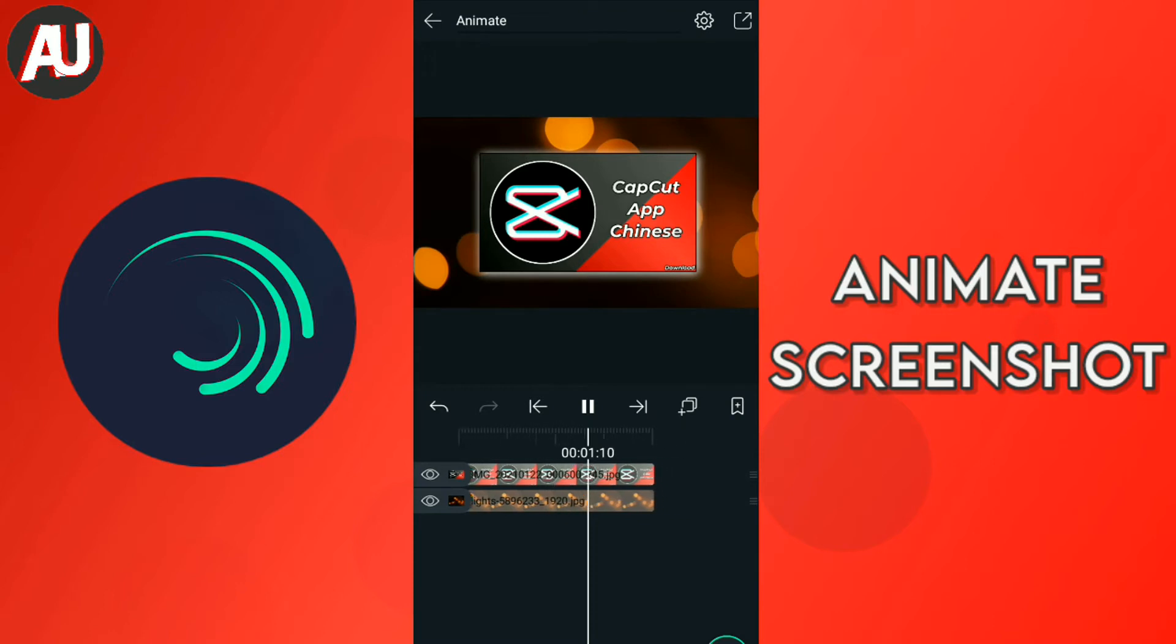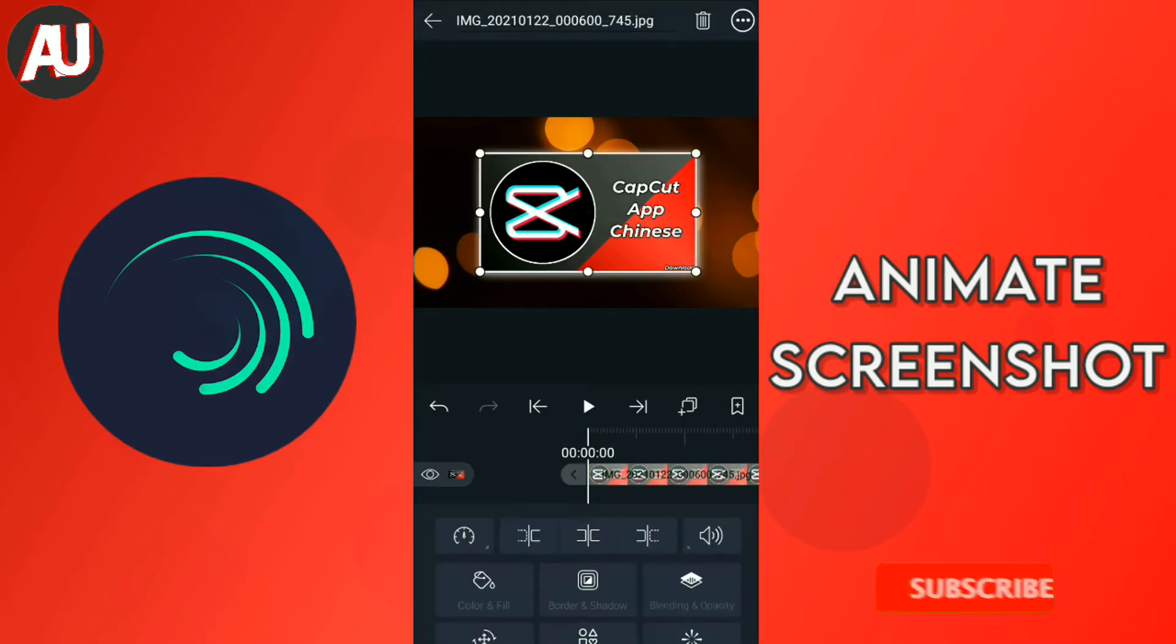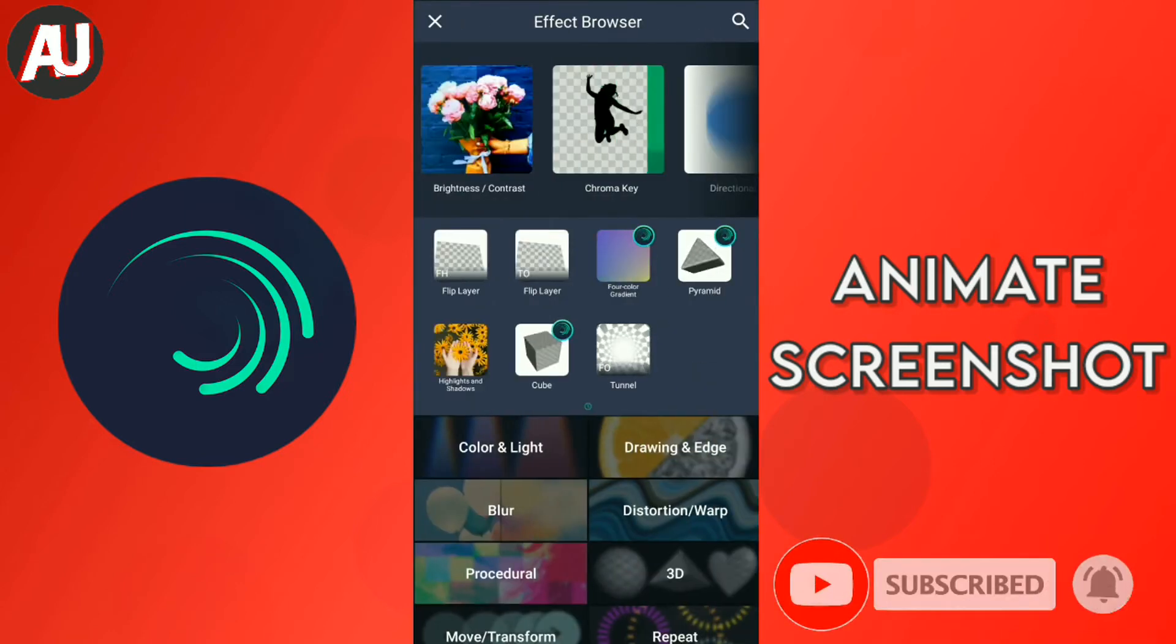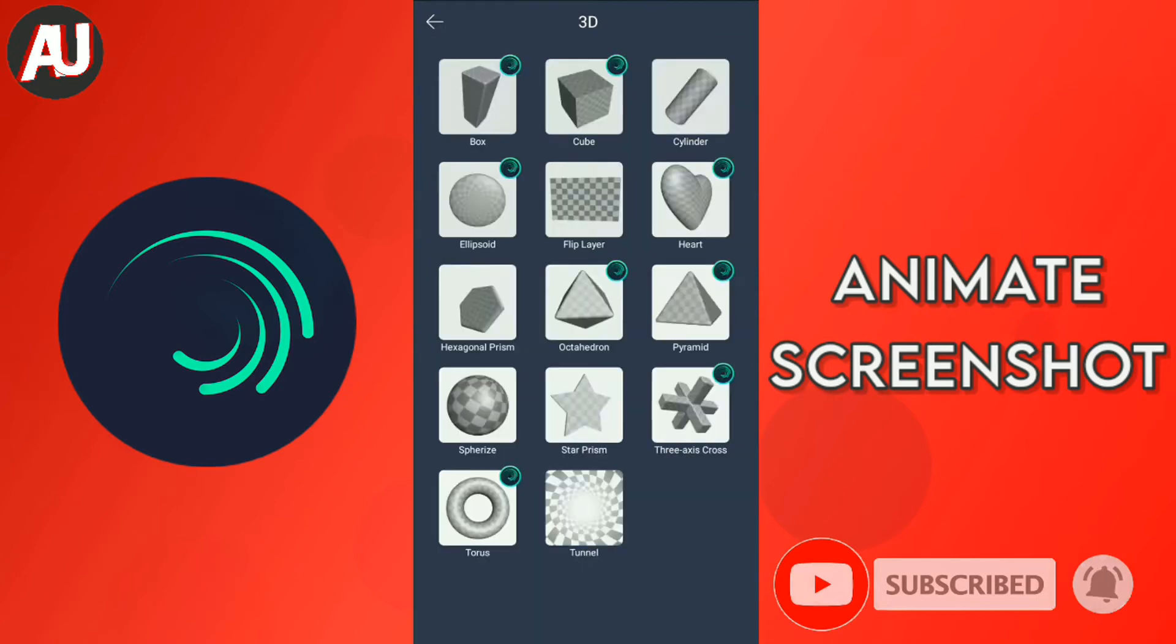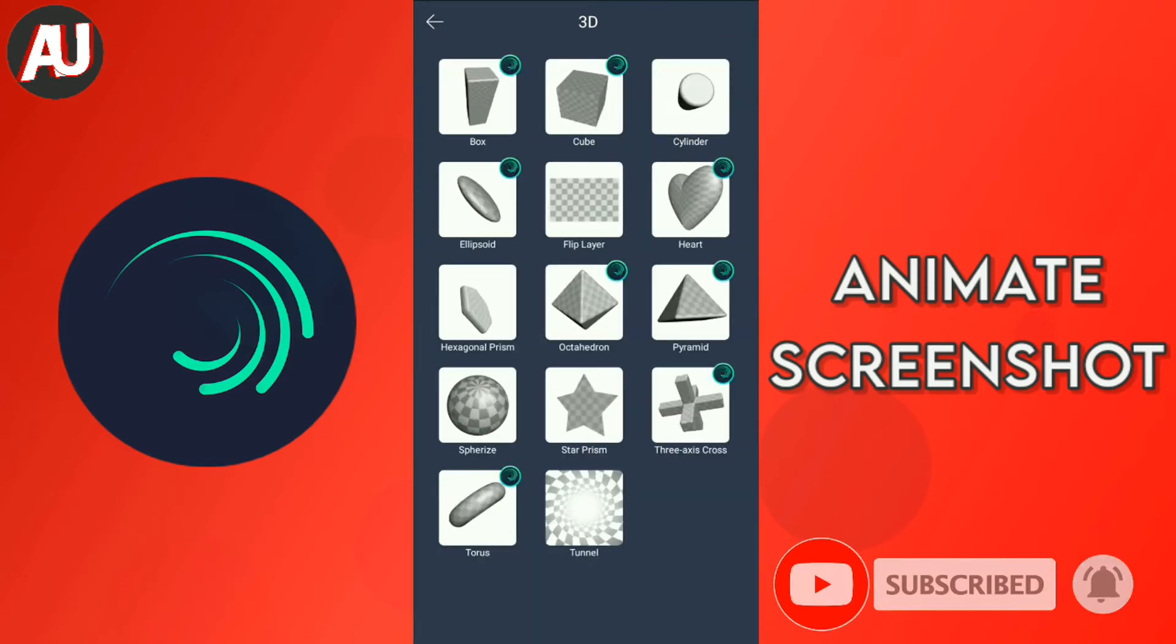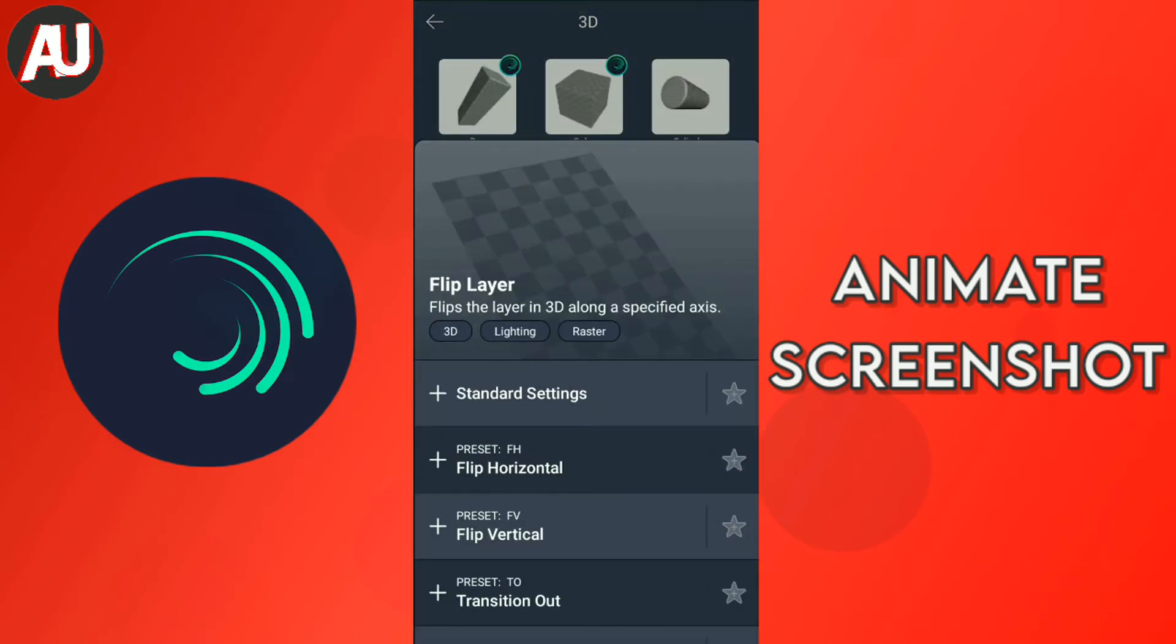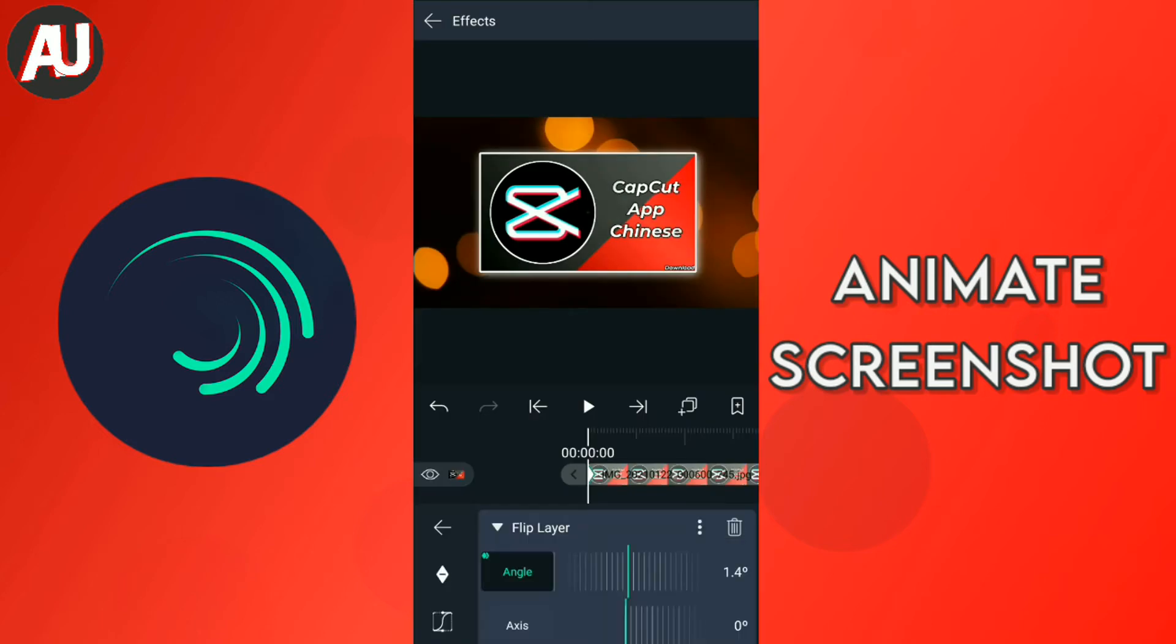So after that you need effects. I am selecting the effects and click to add effect. Click 3D effects and I am using flip layer. Flip layer as horizontal.